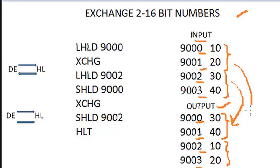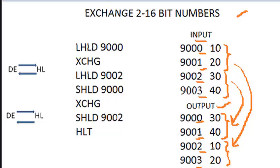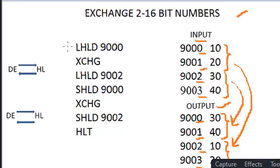To do this function, we need to write 8085 assembly language. Here we require instructions like LHLD, SHLD and XCHG instruction. We'll see this one by one.